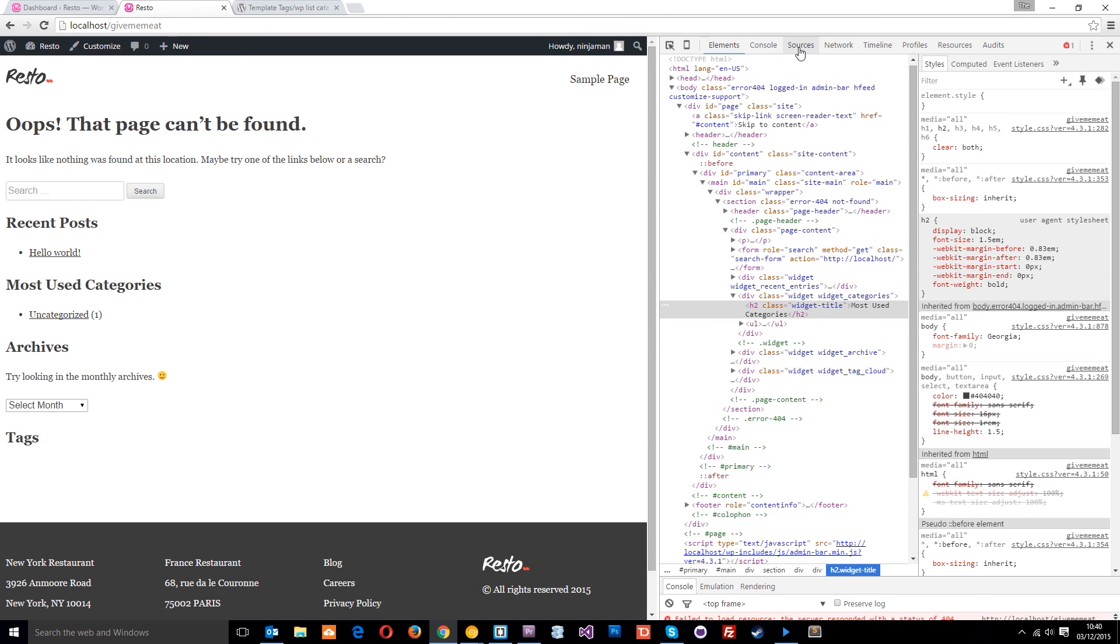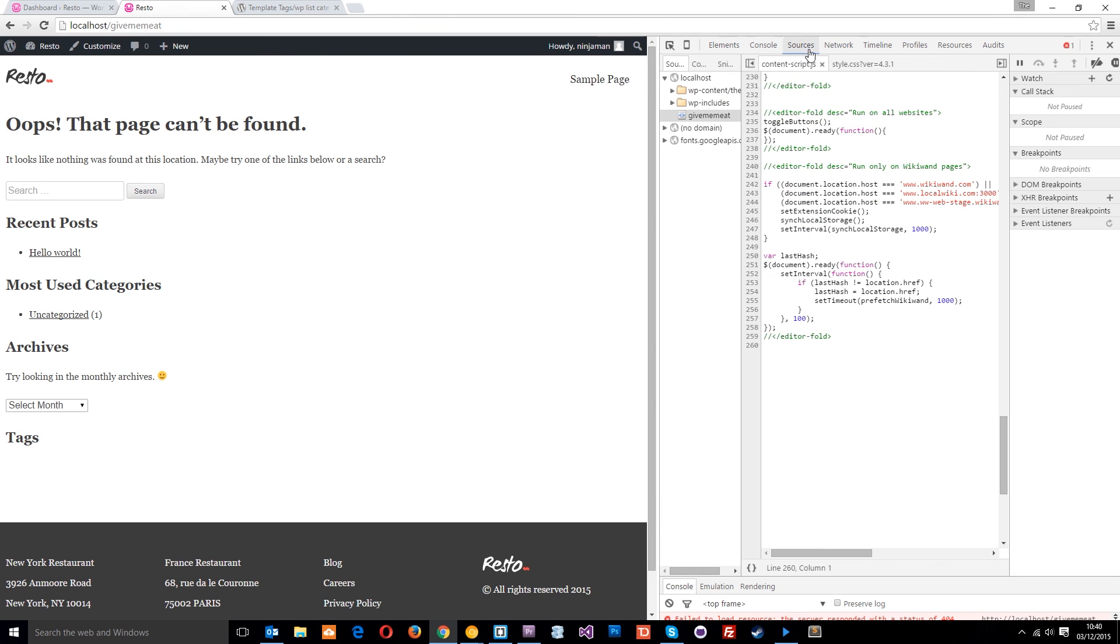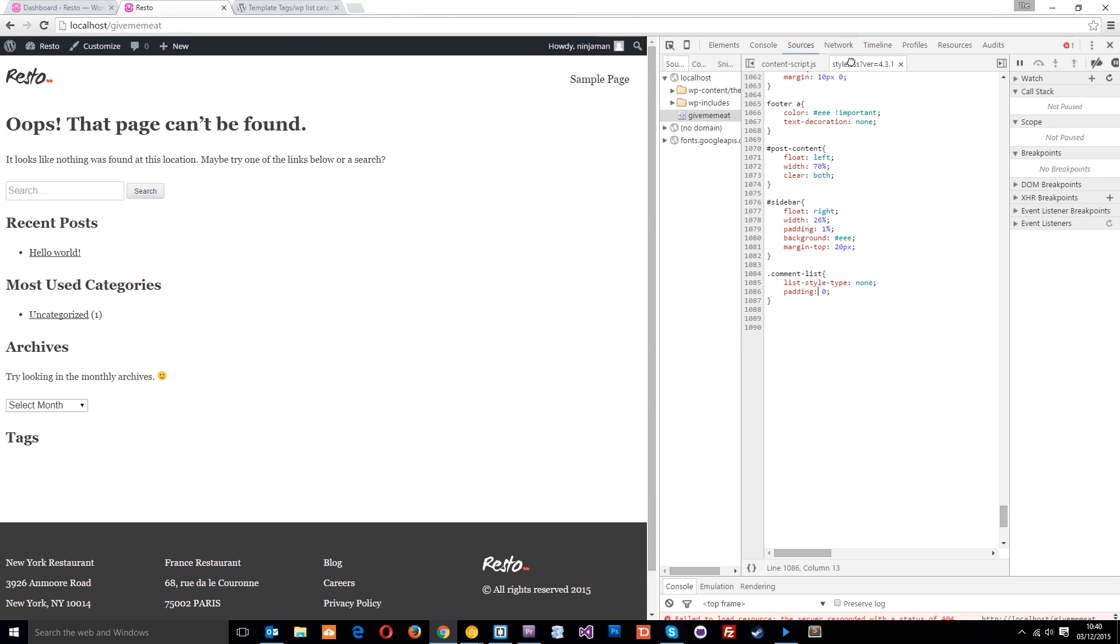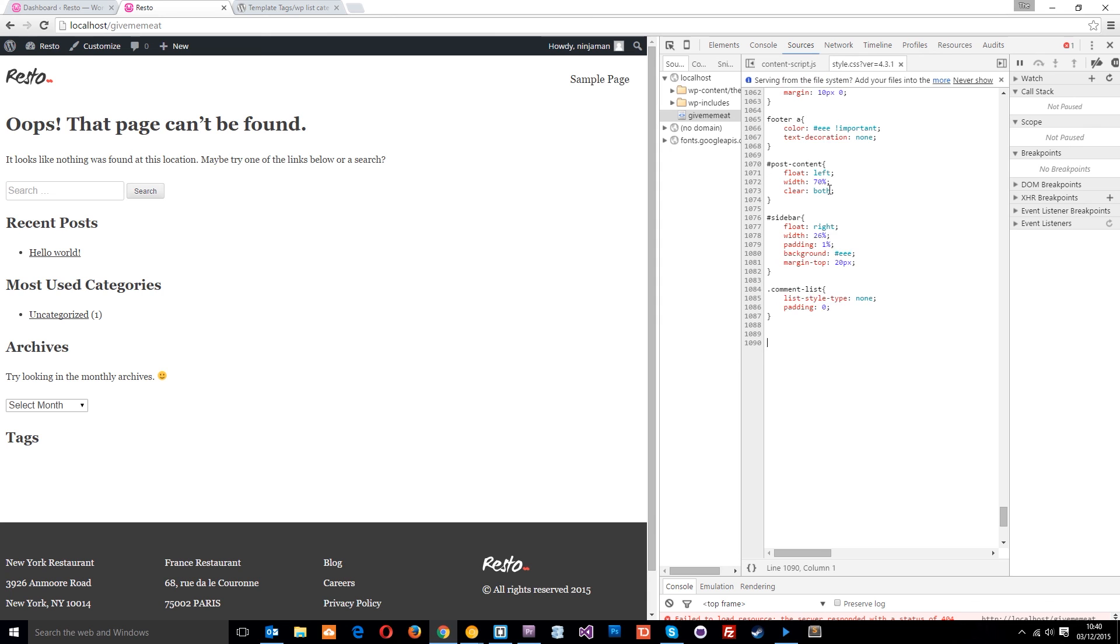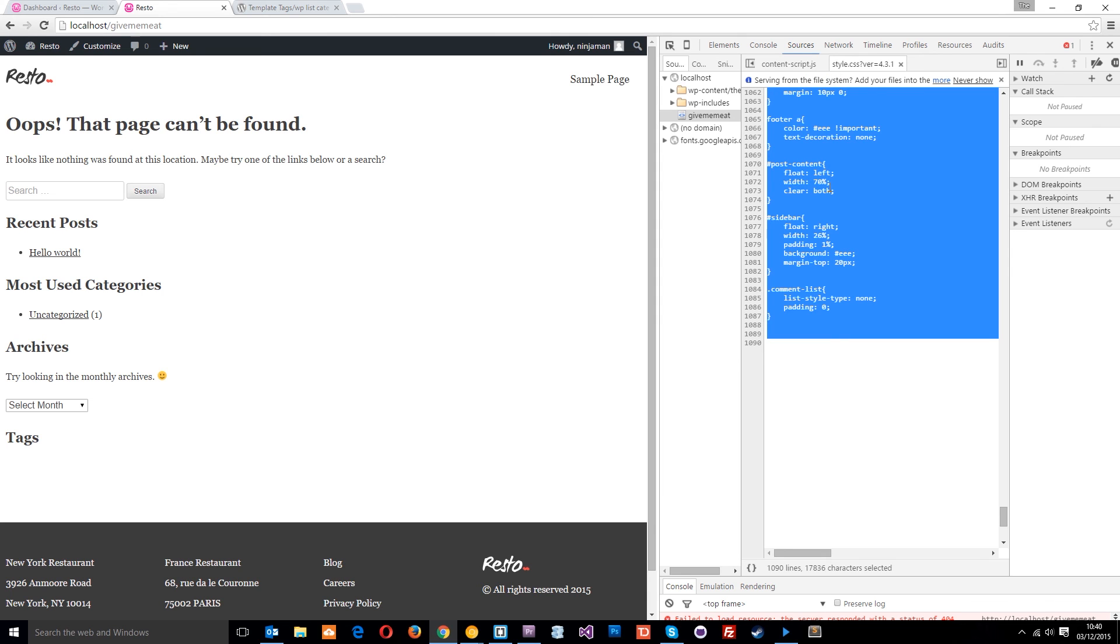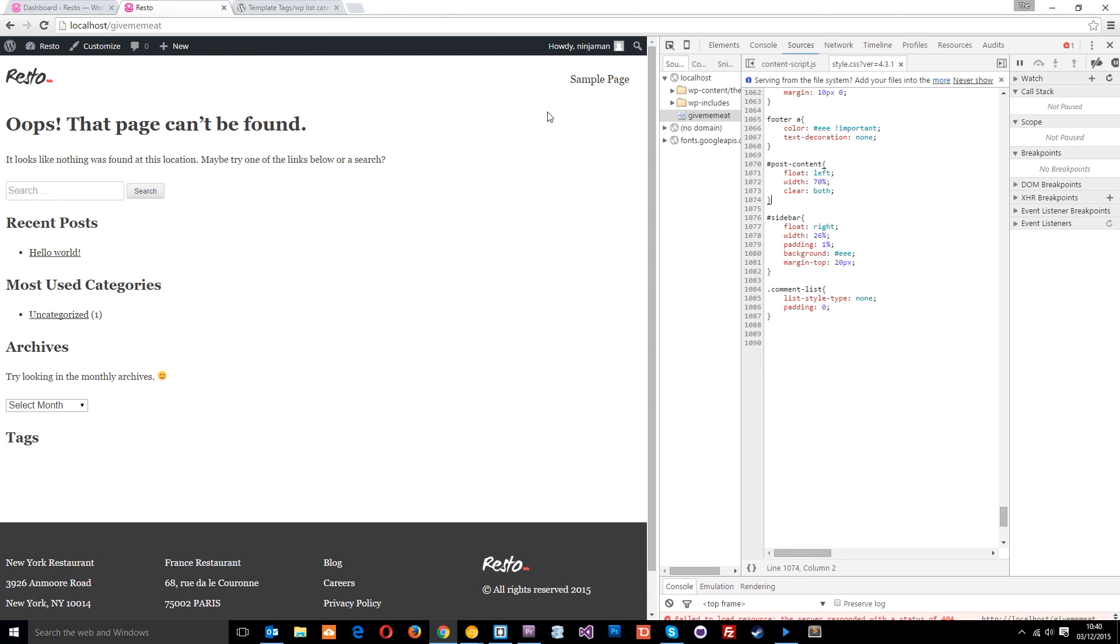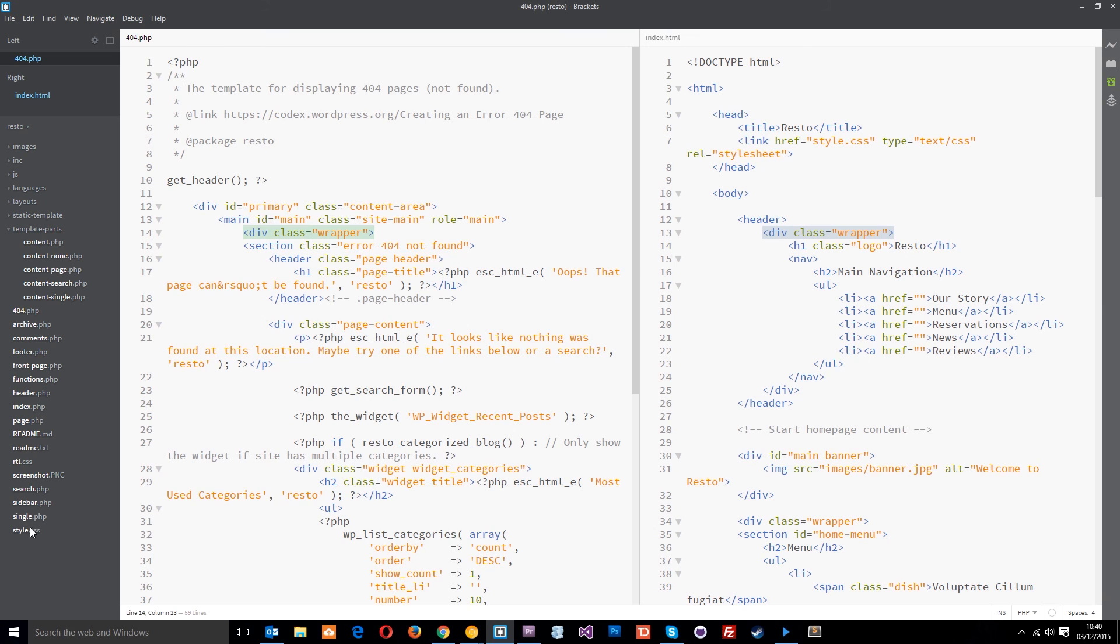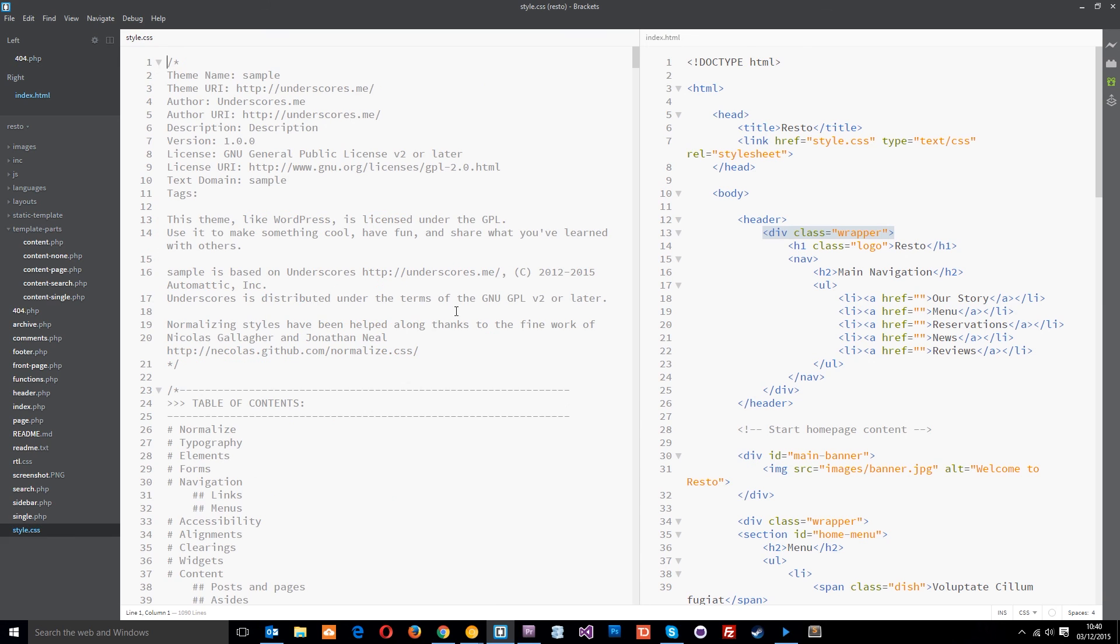And what I normally do is just go into sources, find the style, and I just pop the CSS here. Copy and paste it all like that. Control A, Control C. And then pop it right back in the style.css here. Paste it in there.